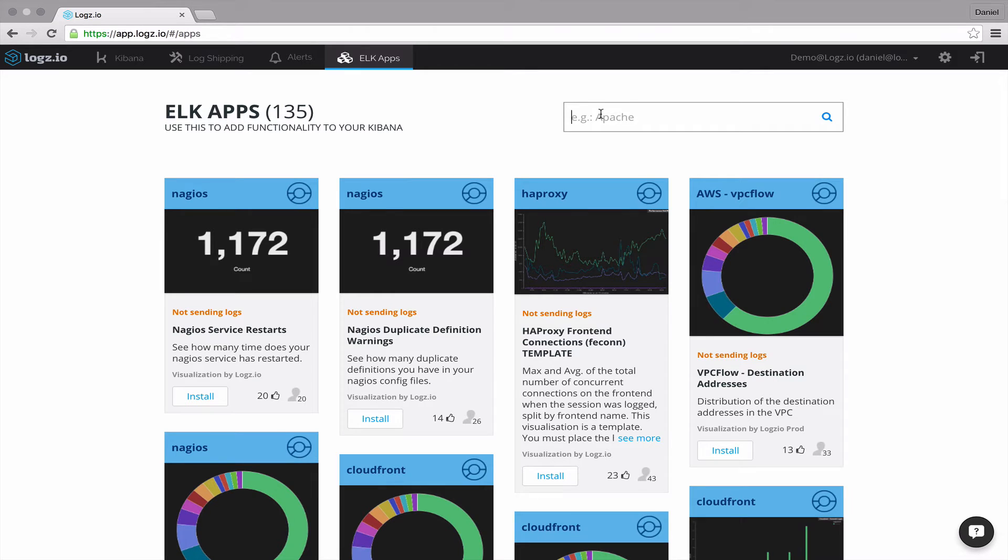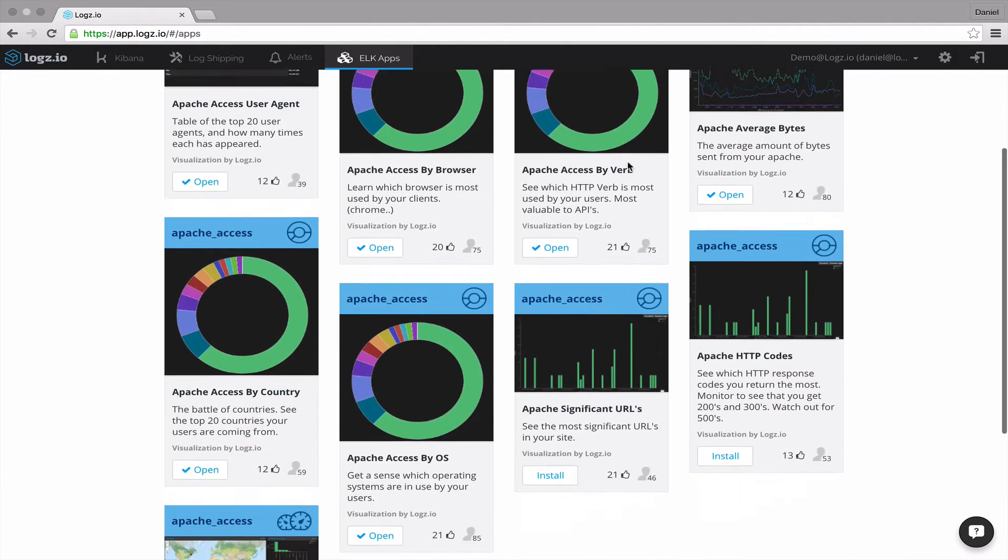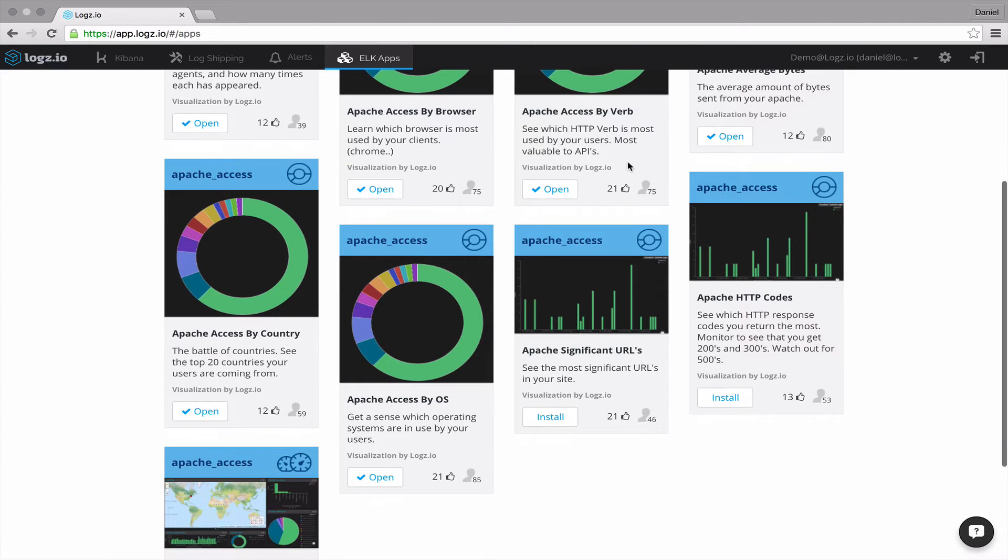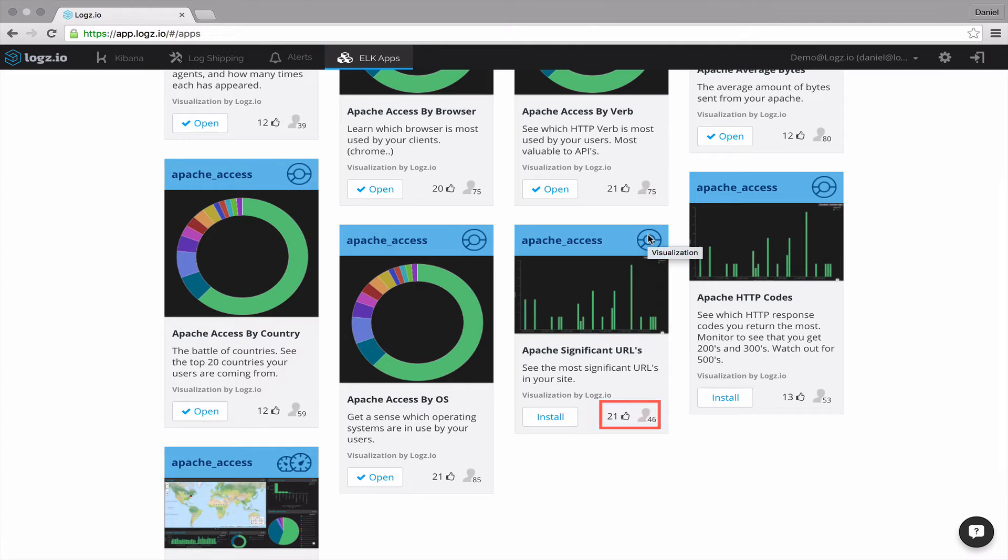So, for example, I'm going to look for an Apache app and I can see that there are nine available apps that can be added to Kibana. The header of each app tells us its type and you can view the description of the app as well as how many have installed it and how popular it is.